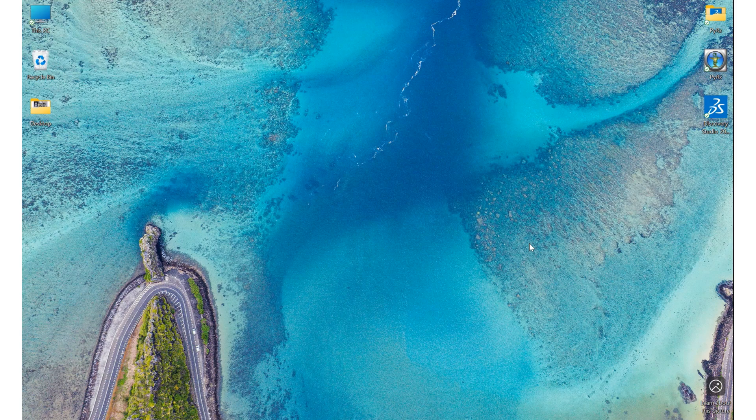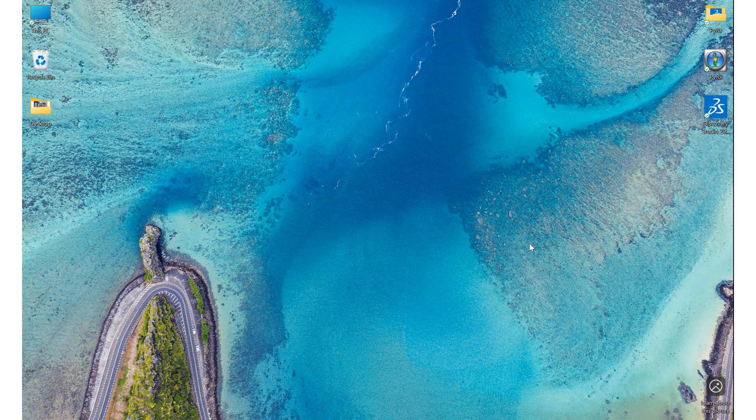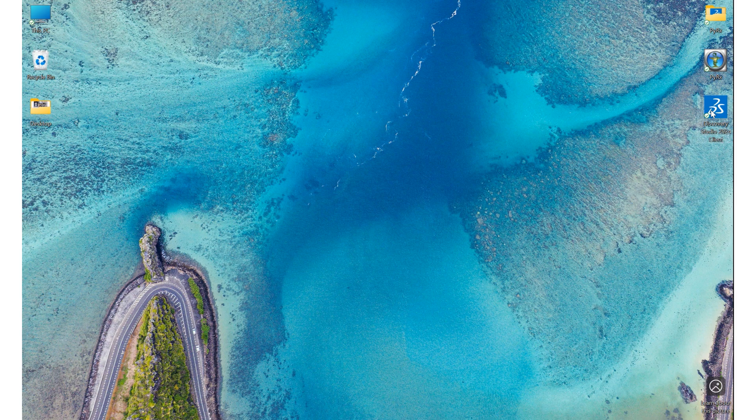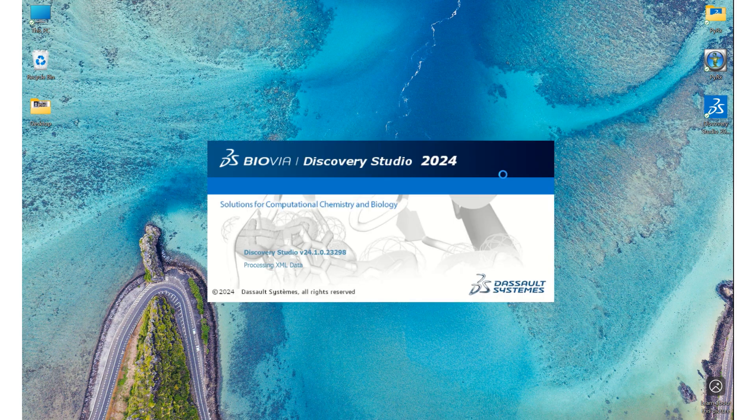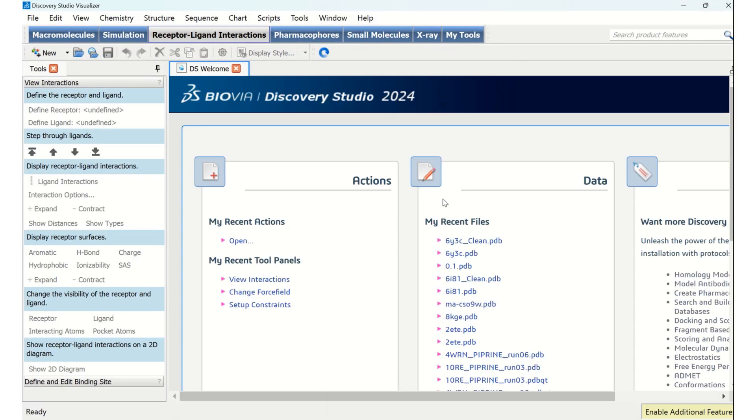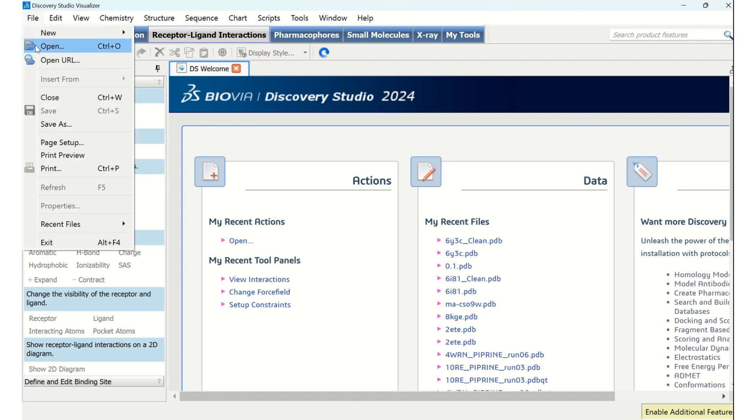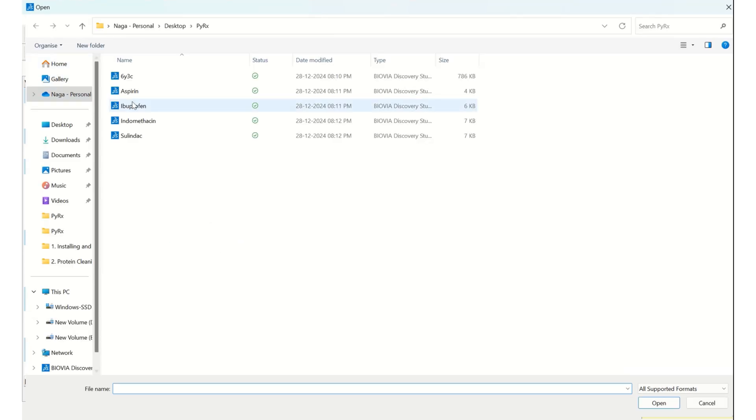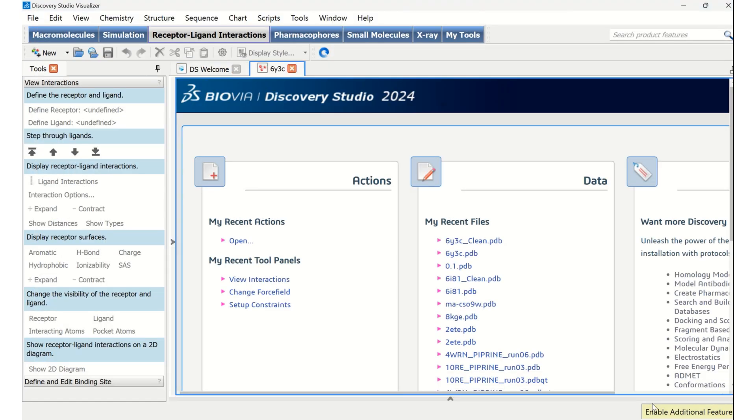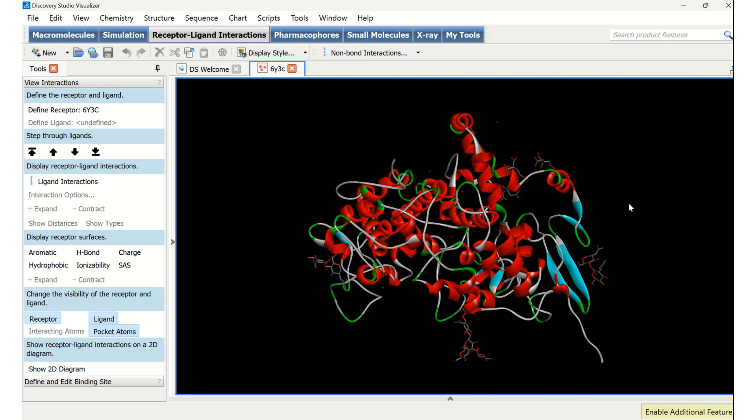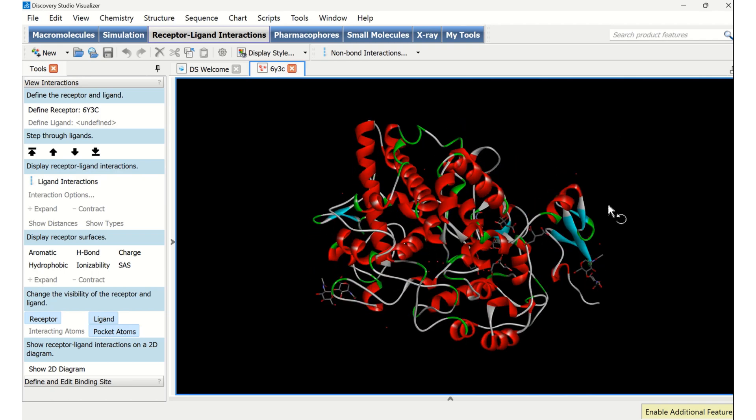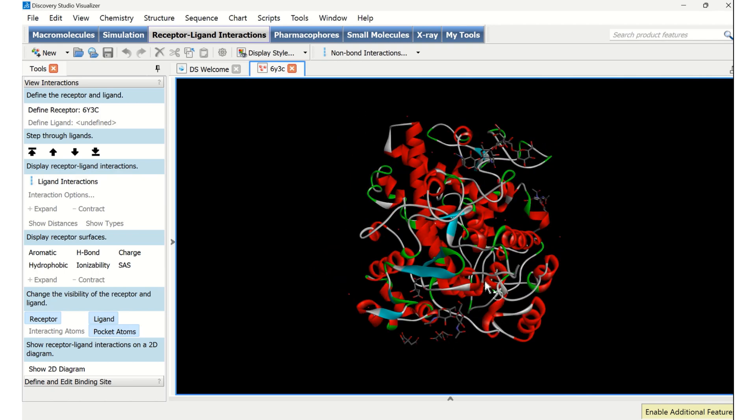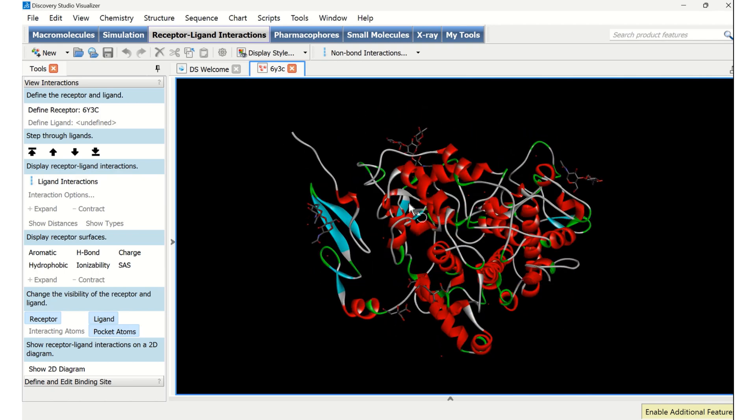In order to clean the downloaded protein, that is COX1, I am going to use Discovery Studio Visualizer, which I am going to open now. This is how it looks upon opening. Now I am going to open the downloaded protein, that is 6Y3C. This is the downloaded protein which we can see in 3D format.